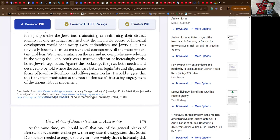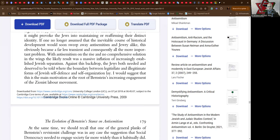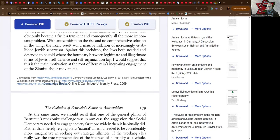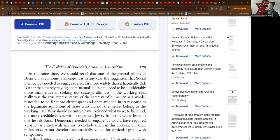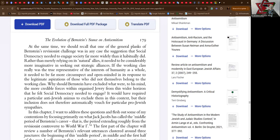With antisemitism on the rise and no comprehensive solution in the wings, the likely result was a massive inflation of increasingly established Jewish separatism. Against this backdrop—that is, Zionism—the Jews both needed and deserved to be told where the boundary between legitimate and illegitimate forms of Jewish self-defense and self-organization lay. I would suggest that this is the main motivation at the root of Bernstein's increasing engagement of the Zionist labor movement.